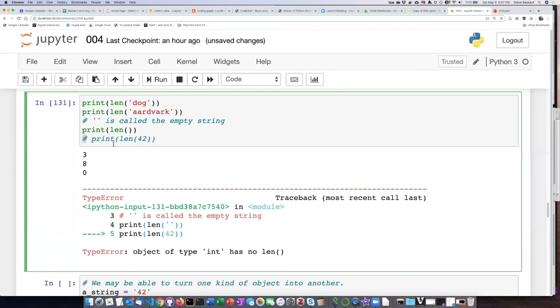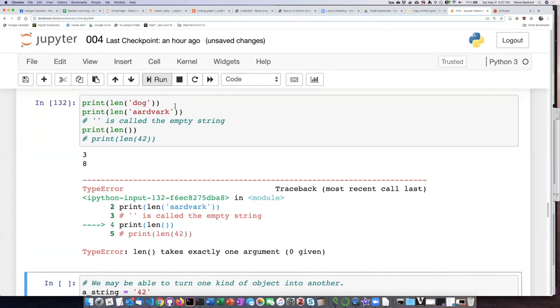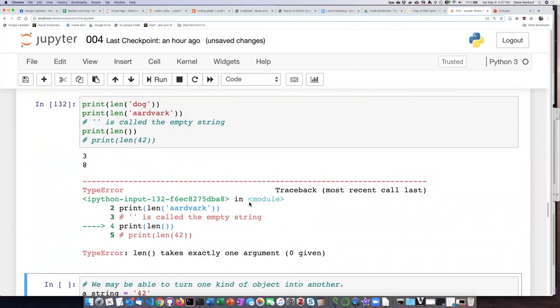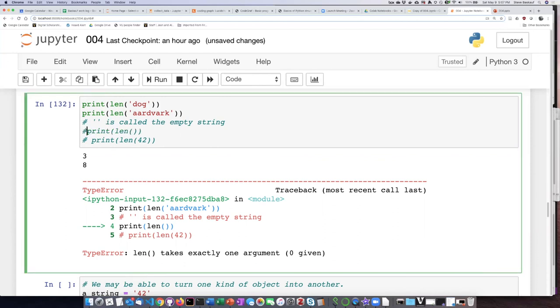And now Python will ignore that, although the text is still in my code in case I want to uncomment it later to try again. So let's try running this. Okay, so it says len takes exactly one argument. So len is also not cool with having no arguments. All right, let's comment that line out.